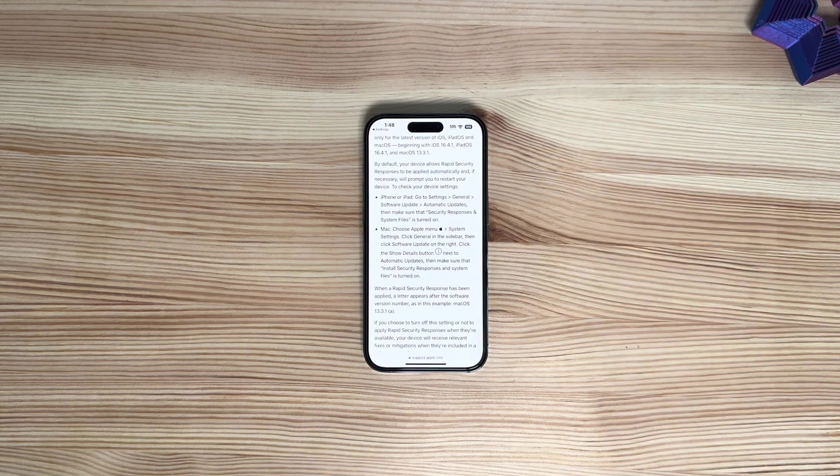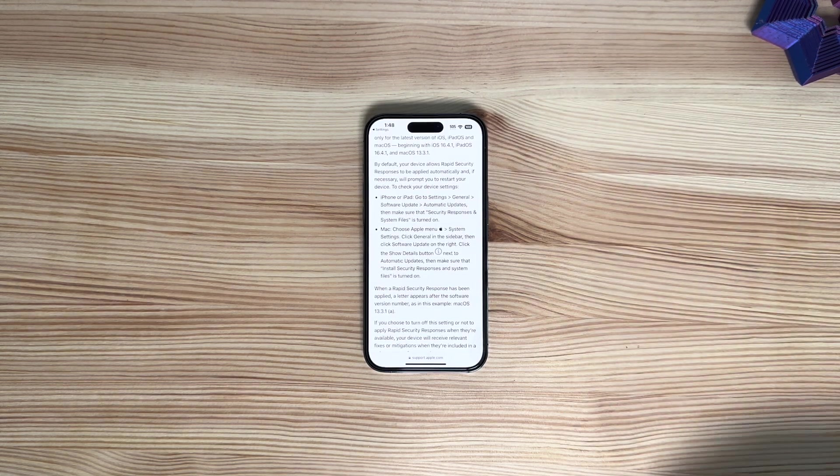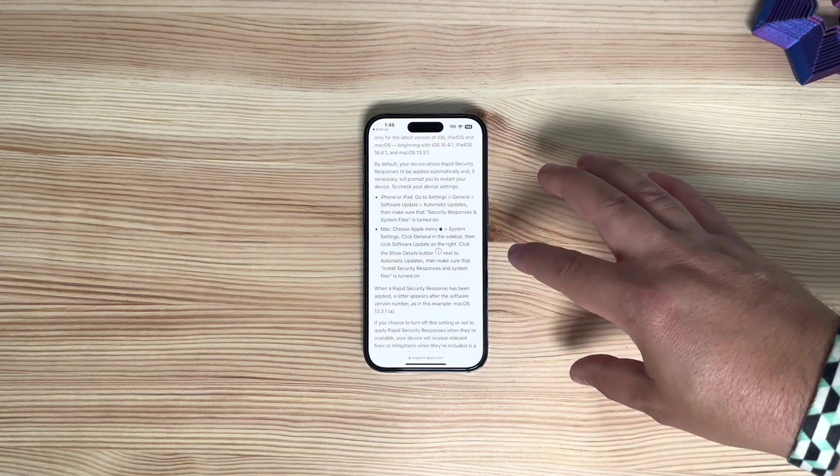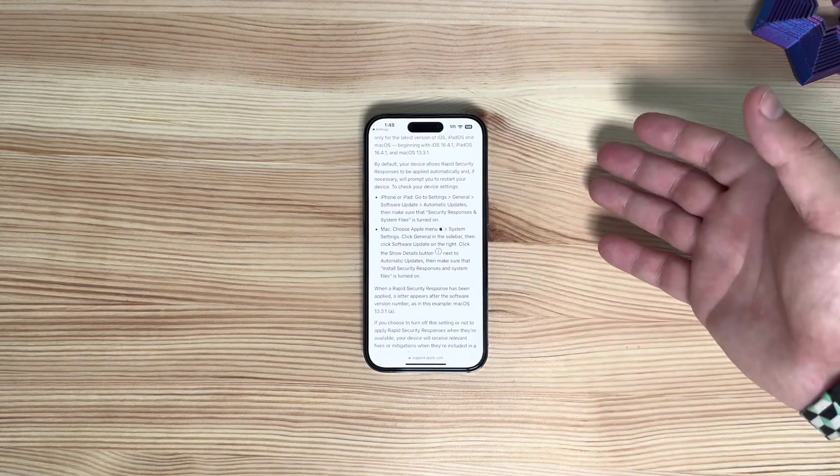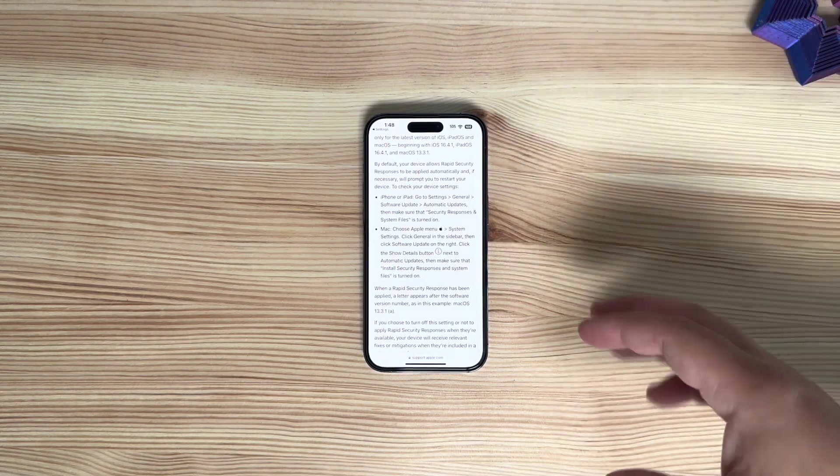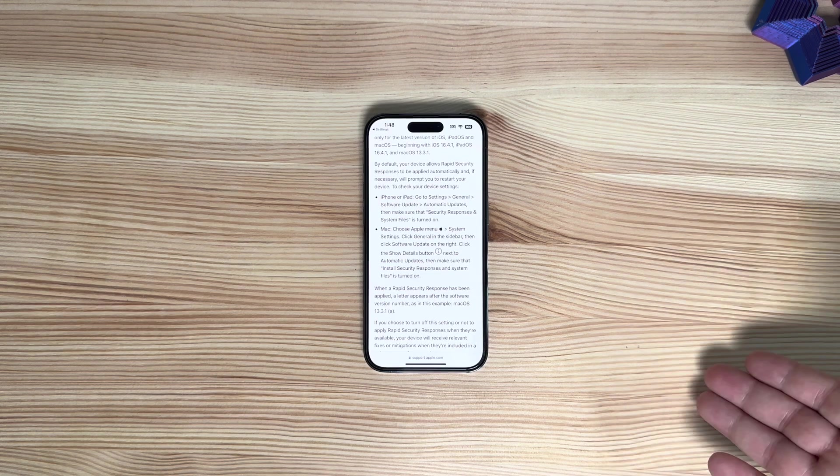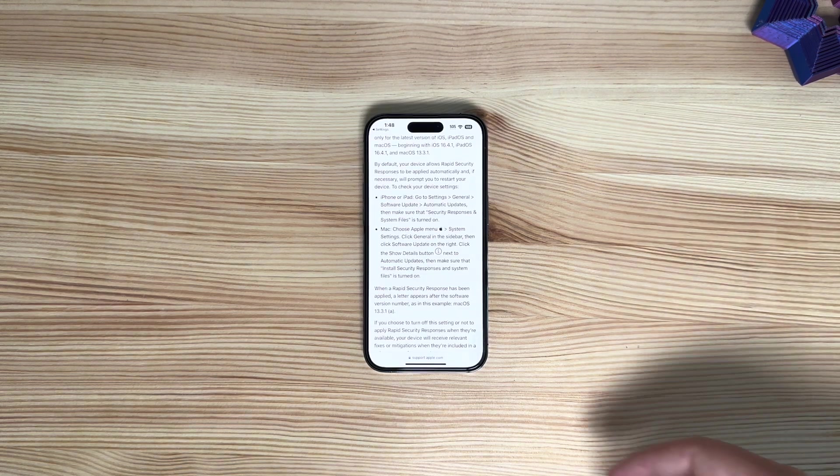This can be turned off if you so choose. I wouldn't recommend it. You can leave it as is and it will always pull in those updates.